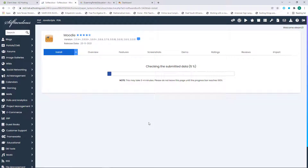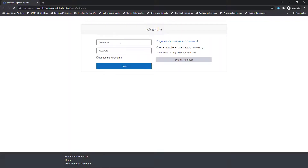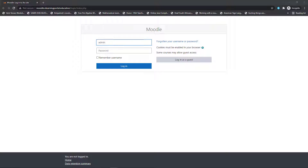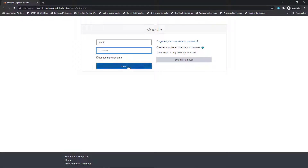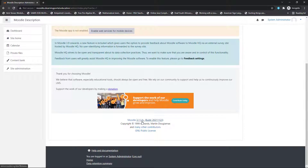This will install Moodle within your subdomain and it will take about three to four minutes. Once installed, it will provide you with two URLs — one to your website and one to the back end where you can log in. Right-click on the admin URL and open it in an incognito window. Now you can log in: the username is 'admin', paste in your password, and click on Login. You'll see your Moodle site ready to use — we've installed version 3.11.4.